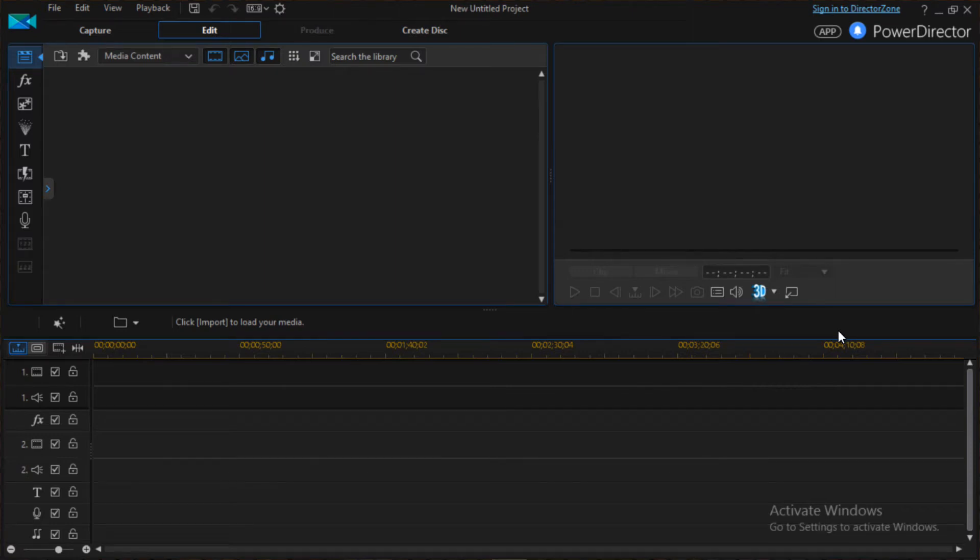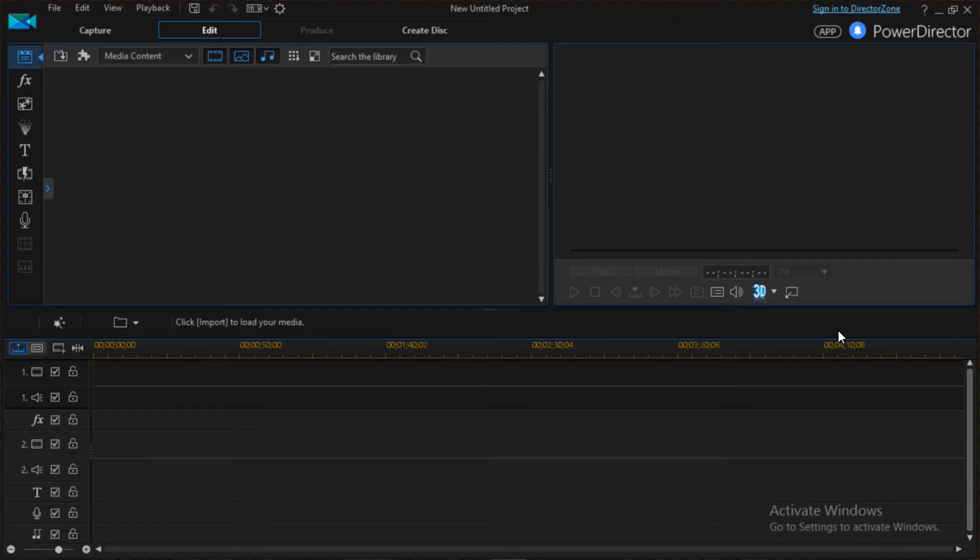What's up guys, welcome back to this channel. Today I'm going to make a video to show you how to change a person's voice or pitch in a video using PowerDirector. So we're going to go straight to the point.